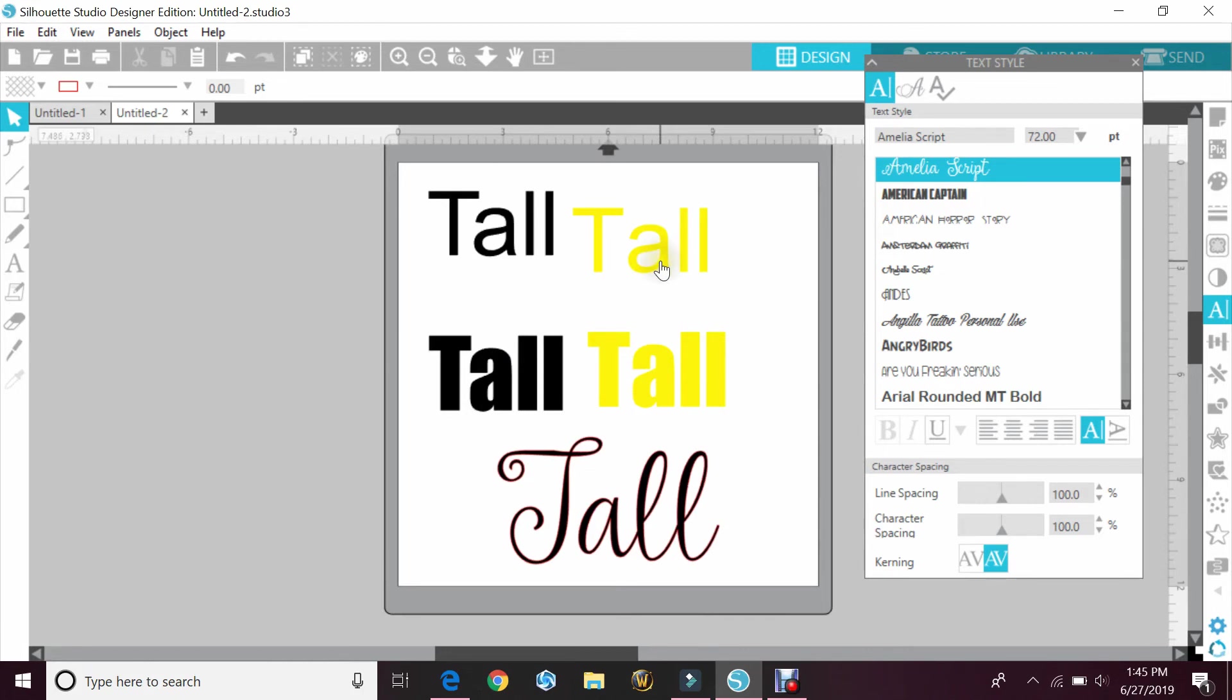Anyways guys, that's just a quick tutorial on kerning. I hope that helps. If you have any questions, feel free to leave a comment down below. I do try to answer those right away.